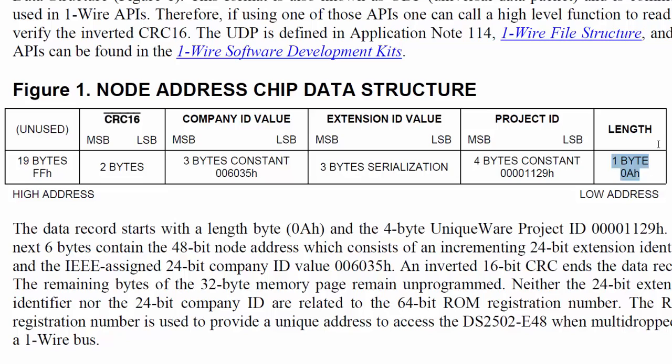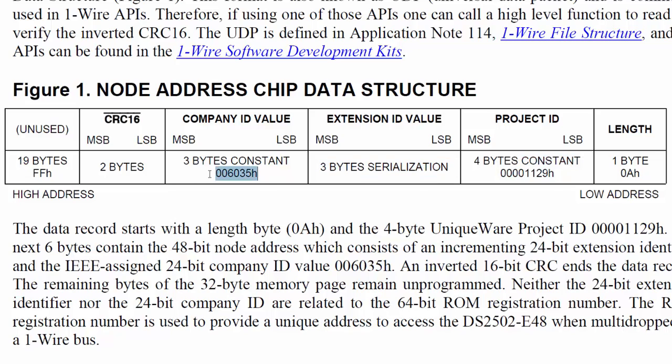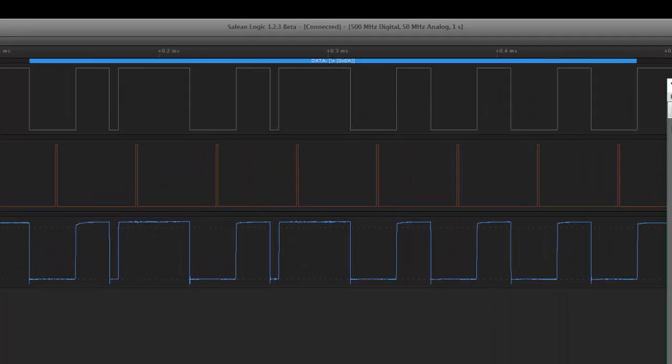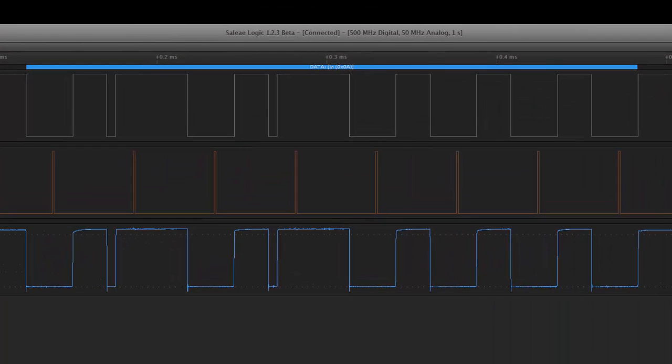The first byte is the length—it's going to be a 0A. The next four bytes are the project ID, and then it has a three-byte serialization and a three-byte constant, which is the company ID, followed by the CRC. The upper 19 bits are unused. So that's the information coming back. There's our 0A, the next four bytes are the constant 2911 0000.